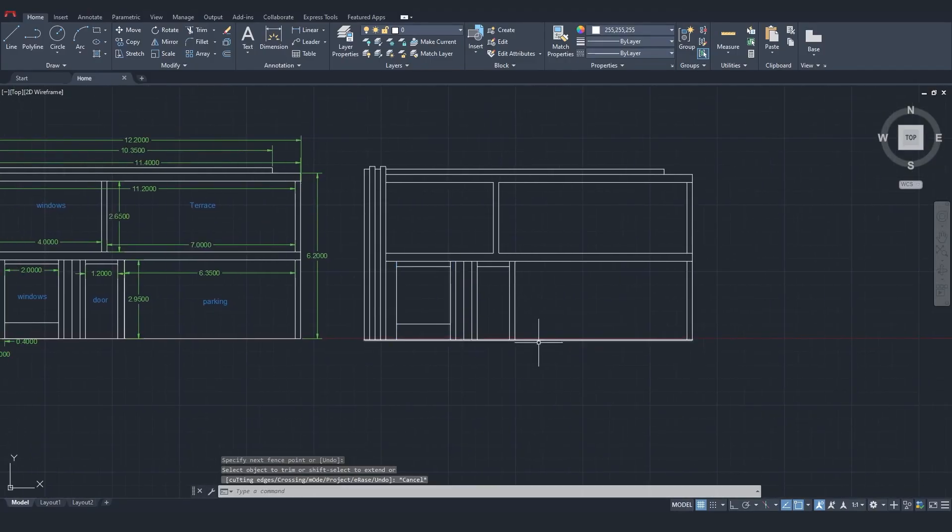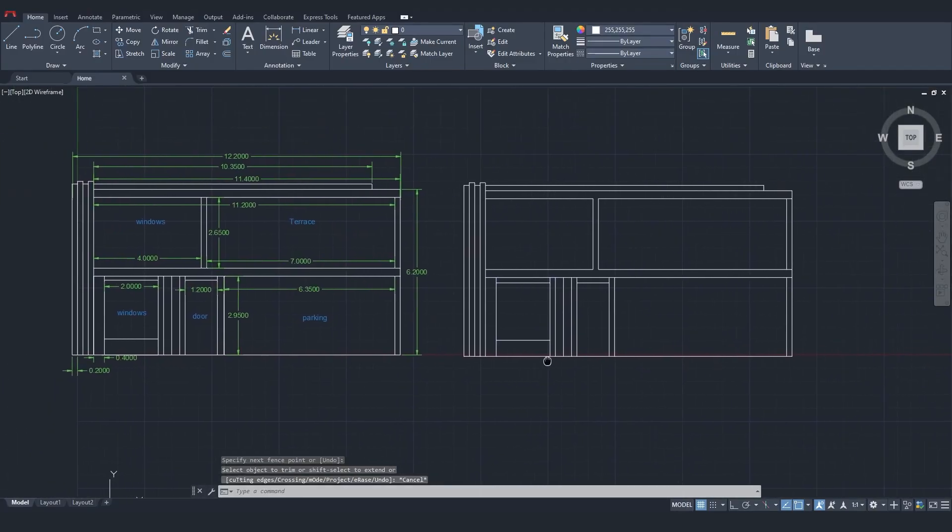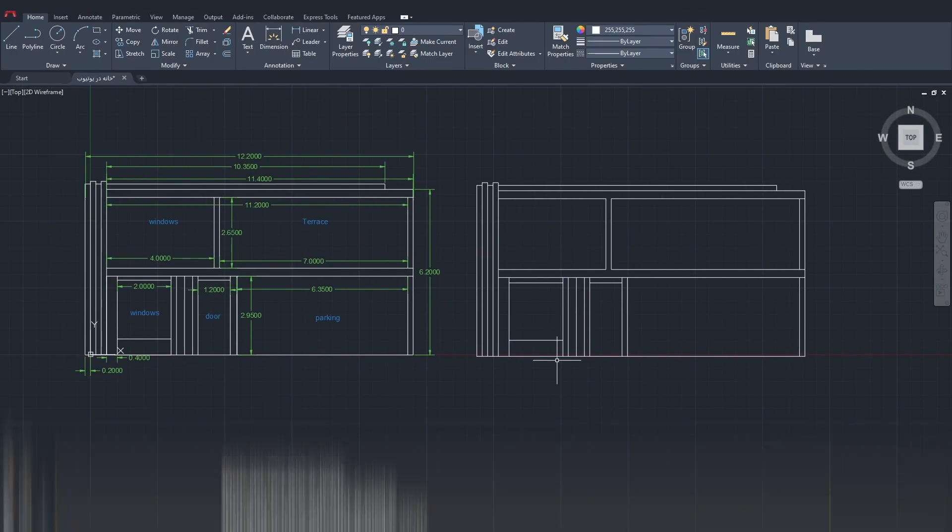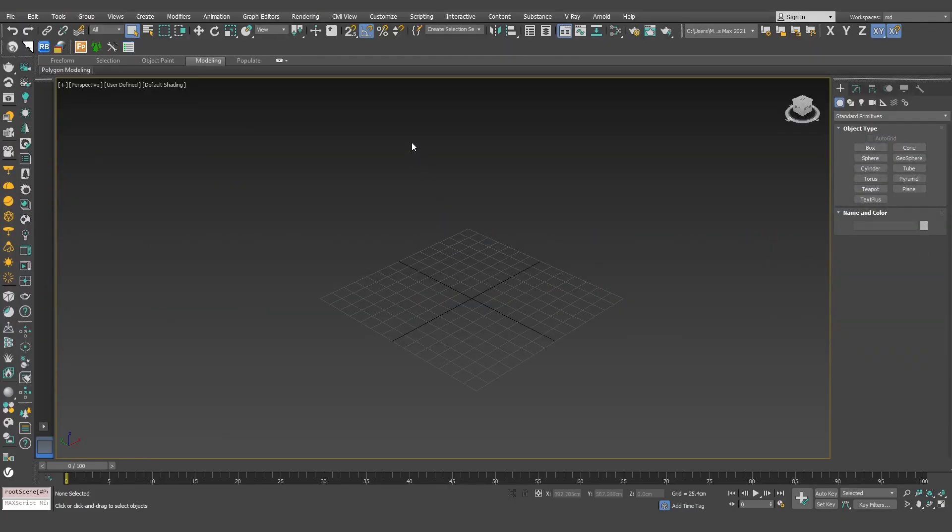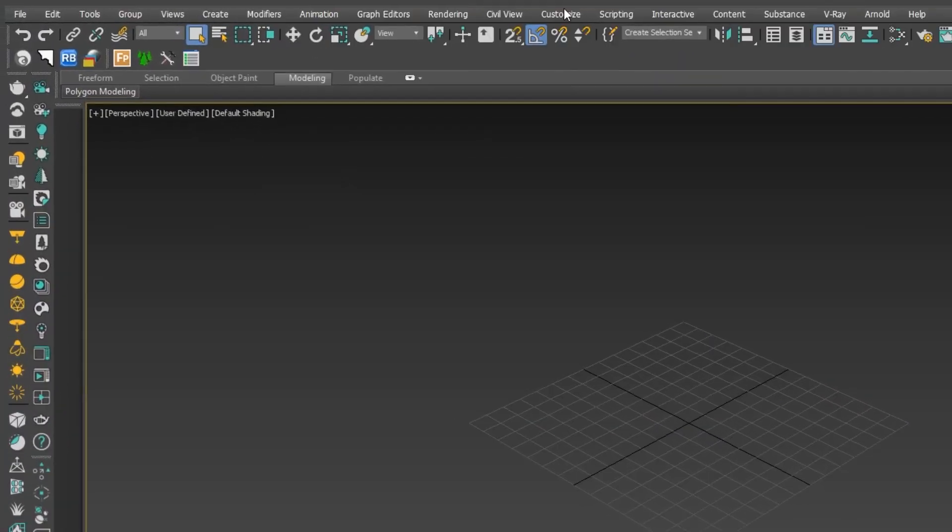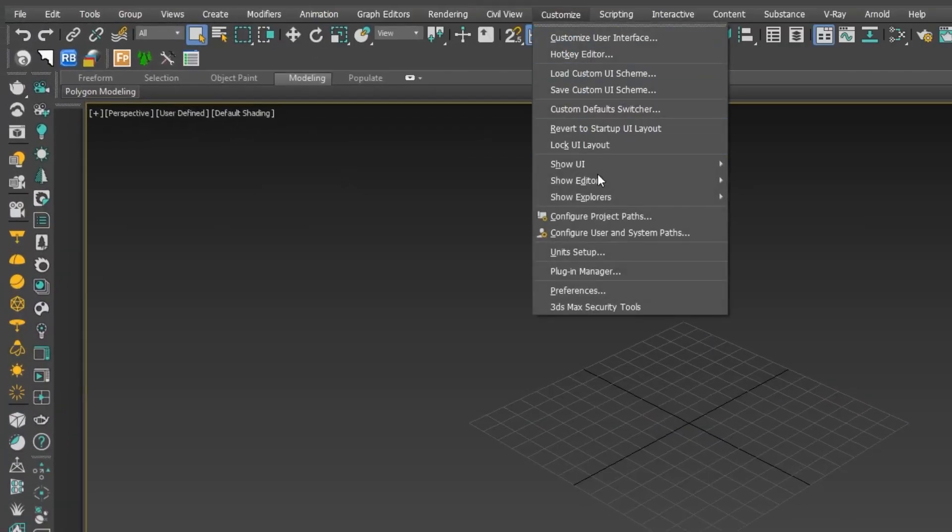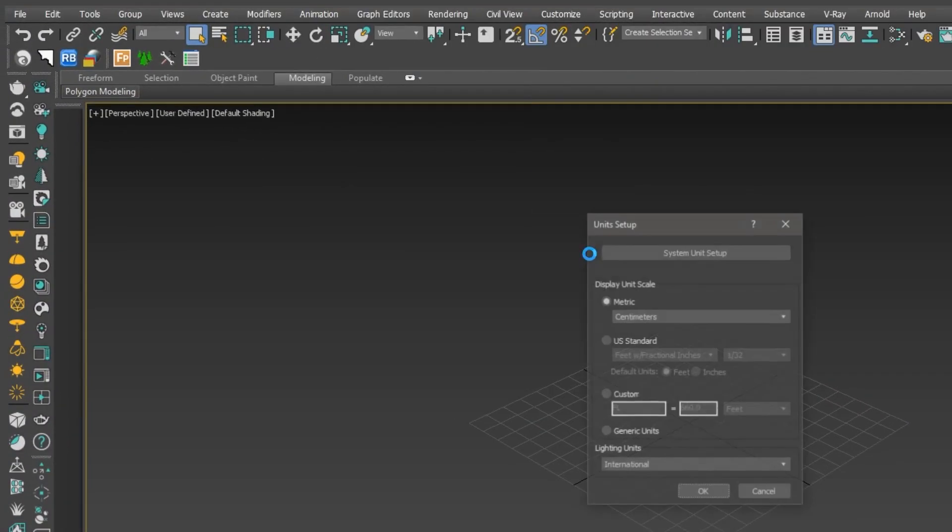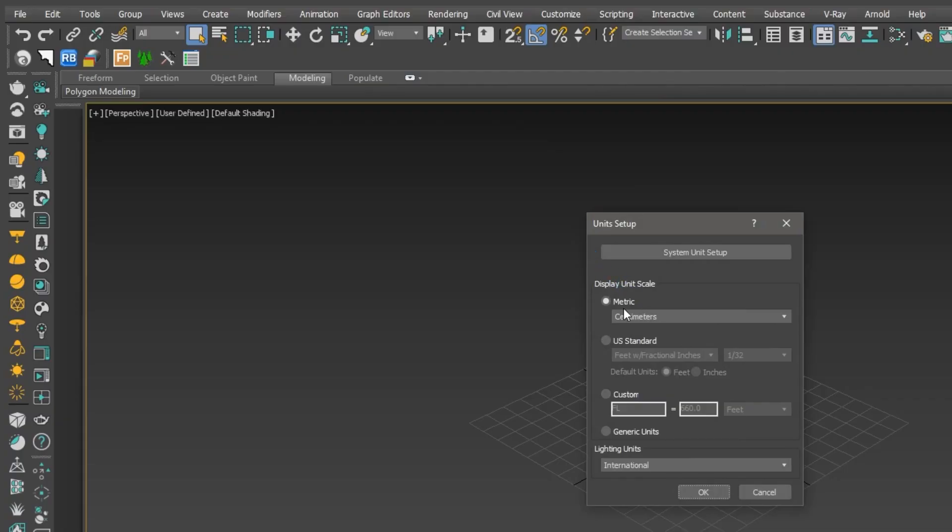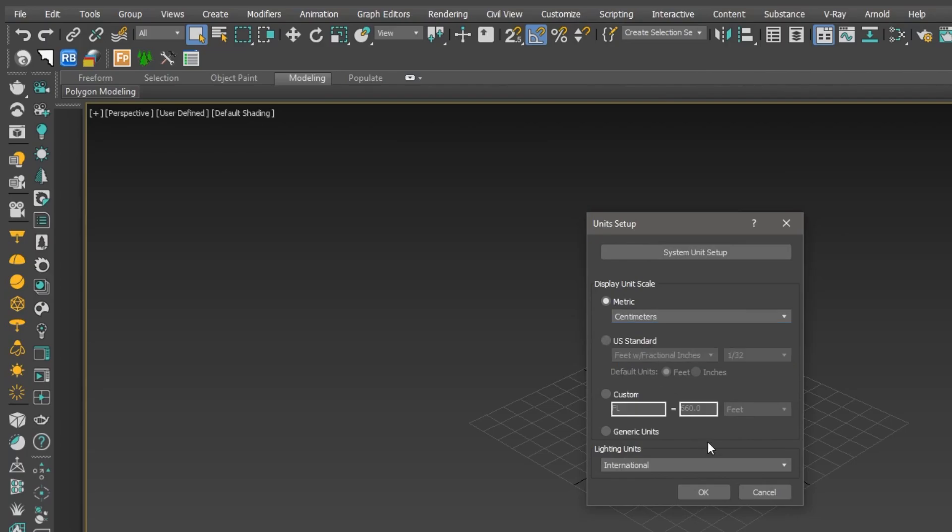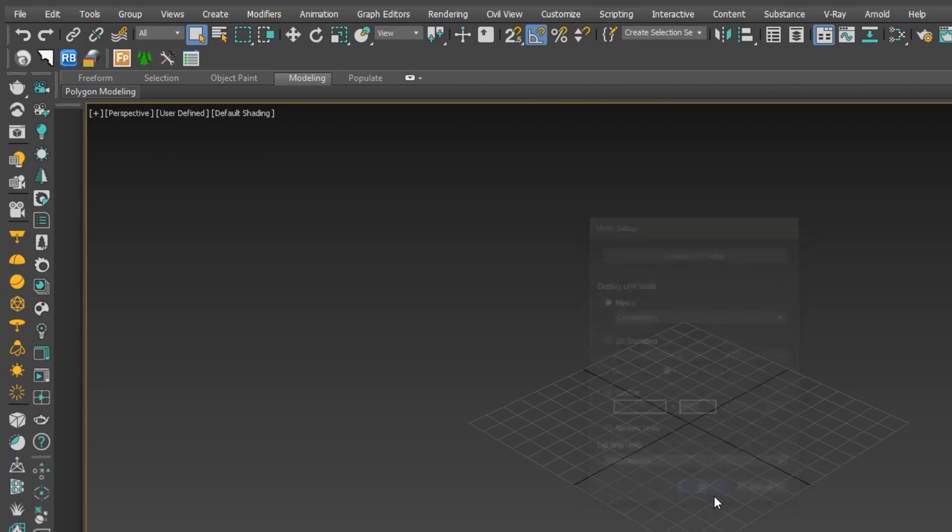Now, let's move on to 3ds Max. In the Customize menu, under Units Setup, make sure the metric option is enabled. I've set mine to centimeters, but you can also set it to meters, though centimeters work better.